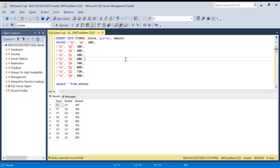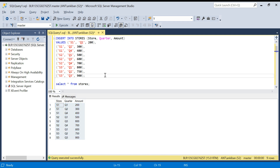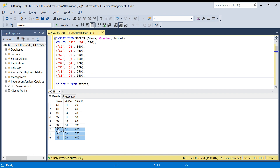Hello everyone, welcome back to the channel. I'm back with another amazing interview question. This question was given by one of the channel subscribers who emailed me the DDL and everything. The question is simple but the solution is a little tricky. We have this stores table — for each store we have quarter-wide sales. Each store remains closed for one quarter for maintenance. For example, store S1 is open on Q1, Q2, Q4, so Q3 is missing. Similarly, for S2 Q2 is missing and for S3 Q4 is missing. We have to find the missing quarter for each store.